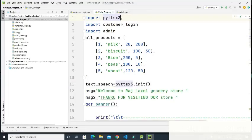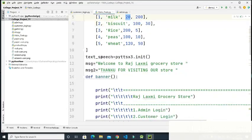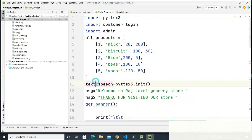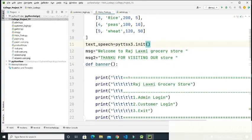First, I have imported the pyttsx3 library, and I have also imported the customer login and admin code files. Then I have declared one list which contains various inner lists — each holding the ID of the product, the name of the product, the quantity, and the price. I have also used the text-to-speech feature in this project.